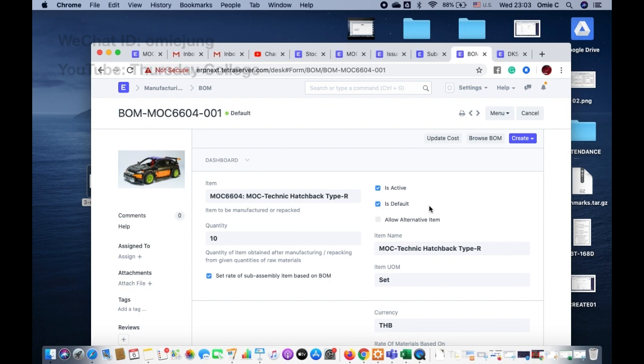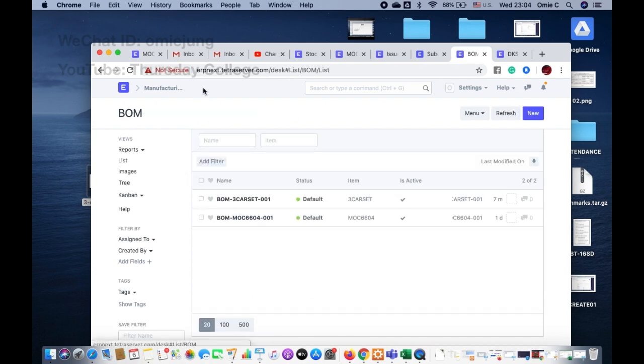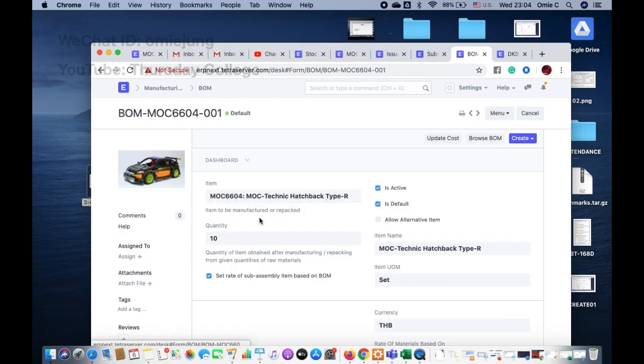But sometimes you don't want to use alternate items, because maybe you don't really know whether the product that you are substituting is really suitable or not. So maybe some people don't want to use alternate items. What we do instead is we create a new BOM.